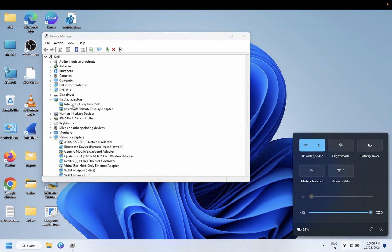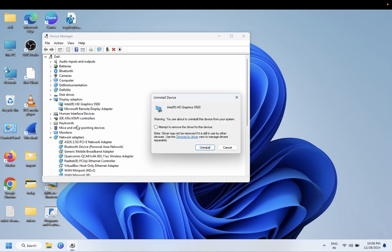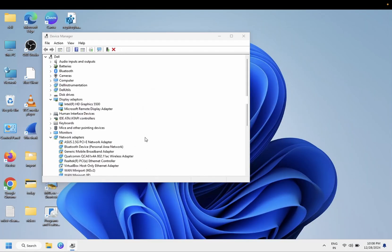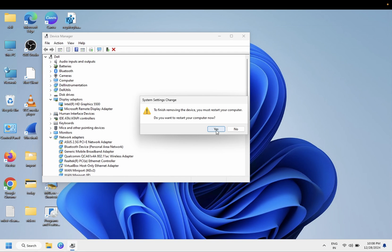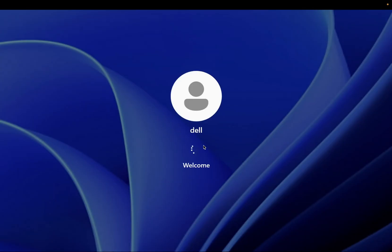Let me uninstall it once. Do not delete, just uninstall. It is asking to restart your laptop, so let me restart my laptop. We need to do the same thing. Let me log in here and see if my issue is fixed or not.